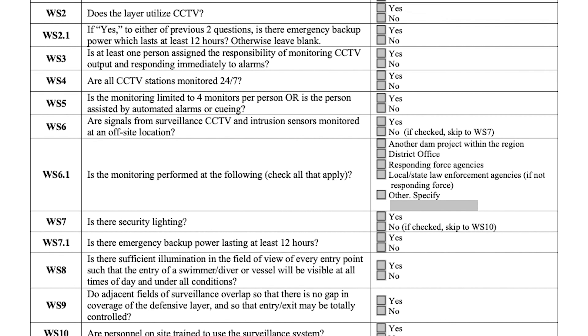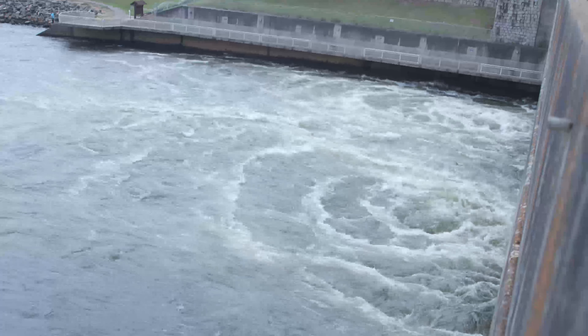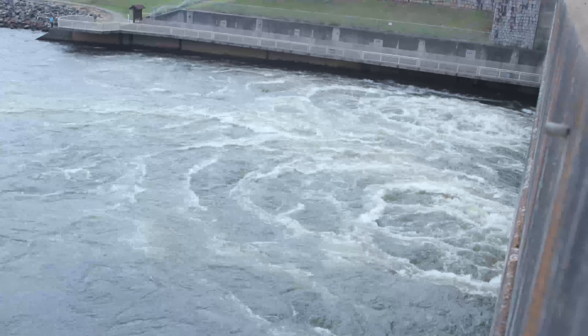As noted with form 1B for land-based defensive layers, form 1C requires layer numbers that match the facility sketch, the relevant descriptions, upstream and downstream approaches from which the defensive layer provides protection, and questionnaire responses. This process must be repeated for each waterside layer. However, it is not very common for a project to have waterside defenses due to the requirements needed to meet the standards.